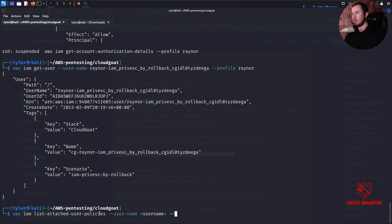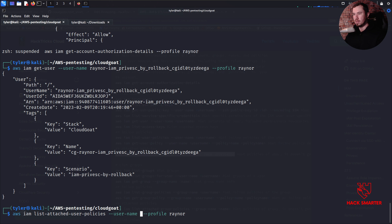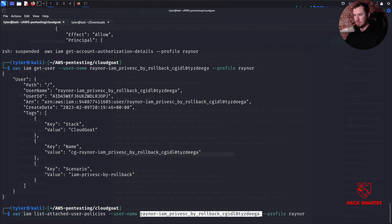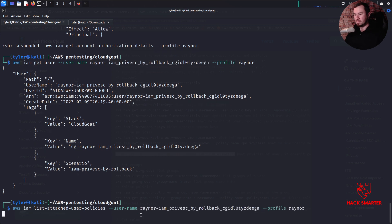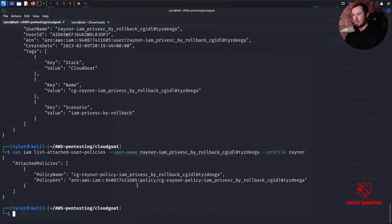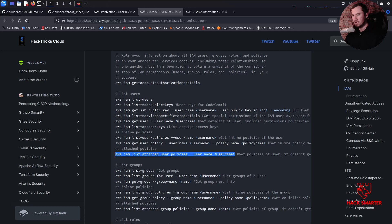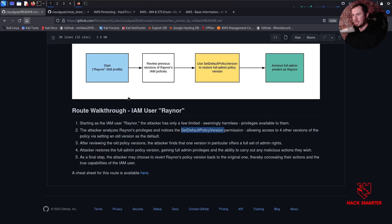We'll run list-attached-user-policies with the full username. We have our attached policy: privesc-by-rollback - we did see this policy name. Now what are we supposed to notice about this? Going back to the overview: the attacker analyzes his privileges. Do we need to analyze that policy? The key thing to notice is the set-default-policy-version permission.